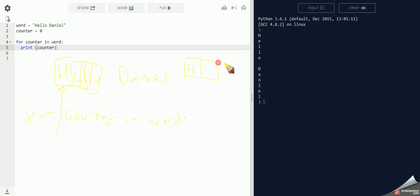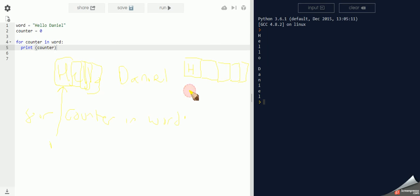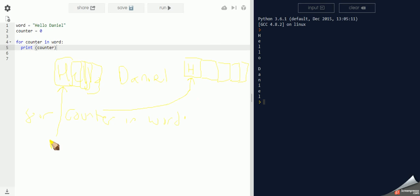And currently counter is H. So it'll print and display the letter H.